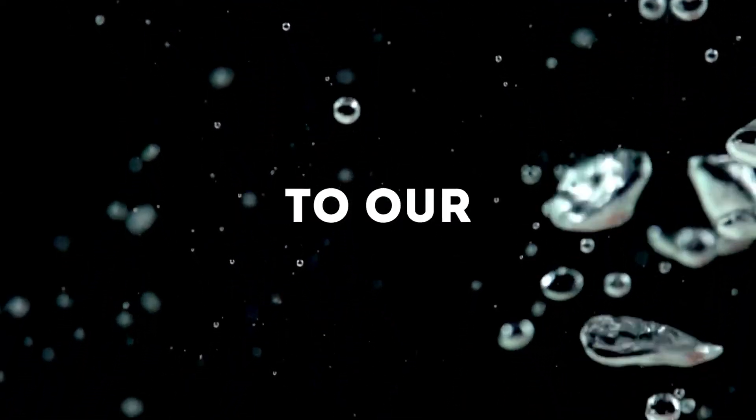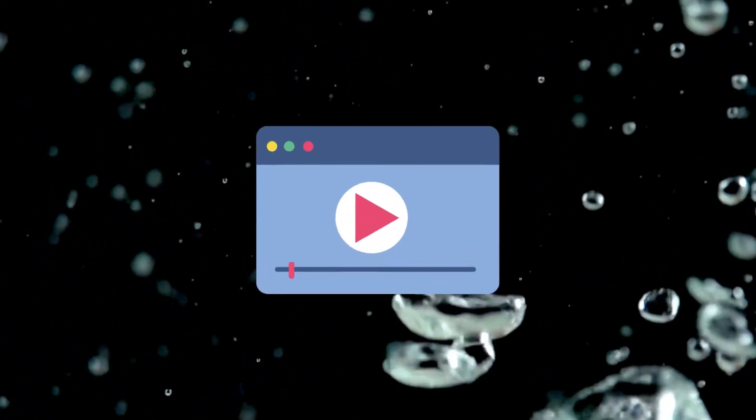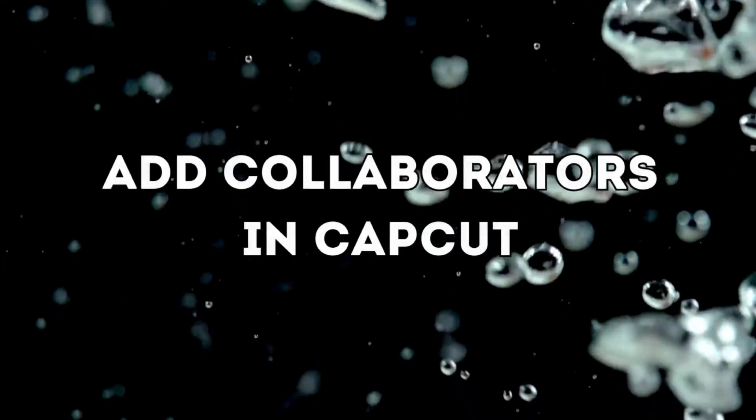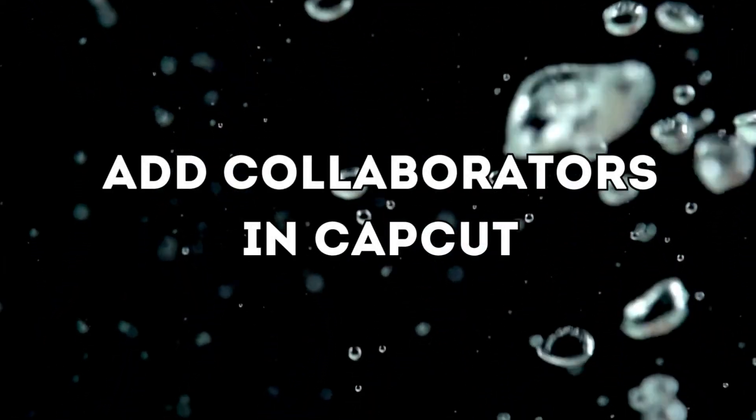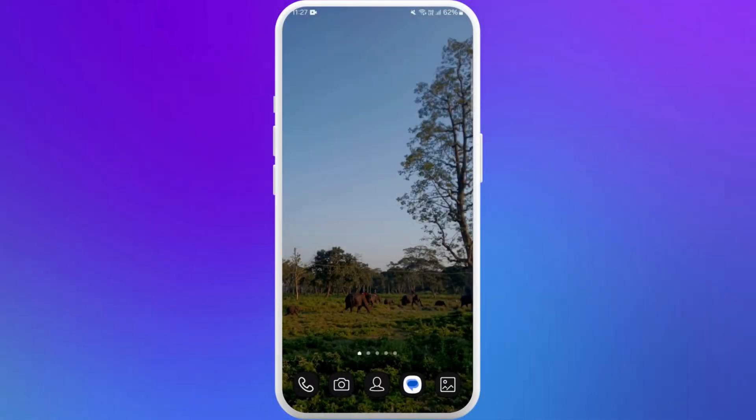Hello everyone, welcome back to our channel. In today's video, we're going to learn how to add an echo effect in CapCut app on your smartphone. If you enjoy making your videos more dynamic, this effect is perfect for you. It's a very simple process, so let's get started.